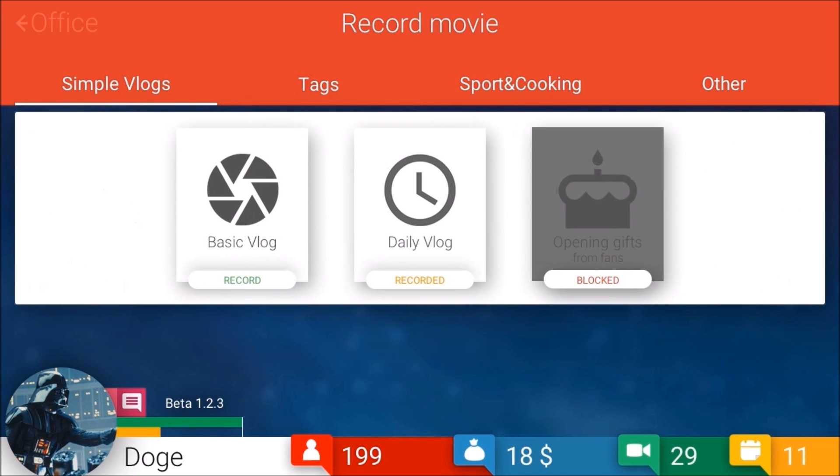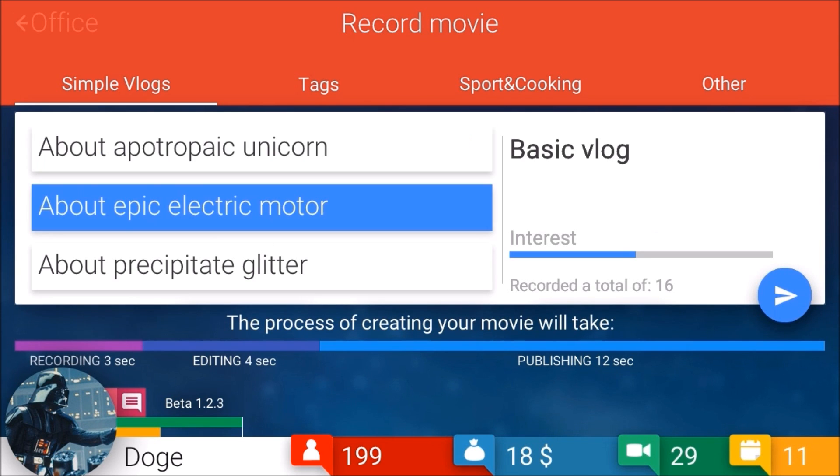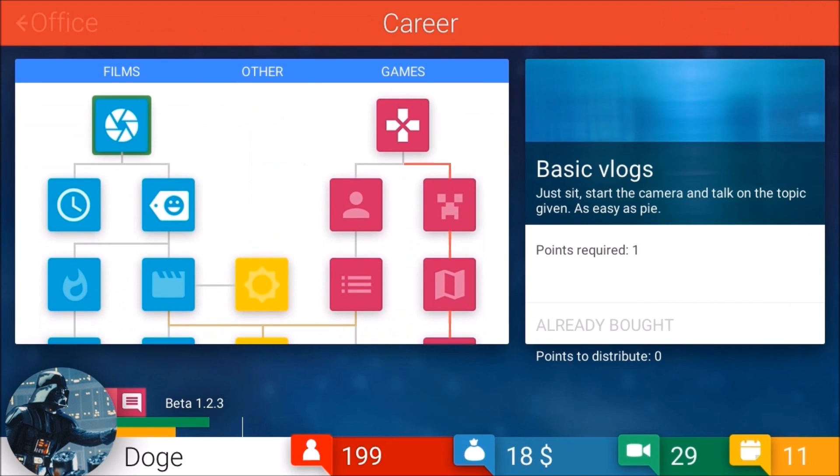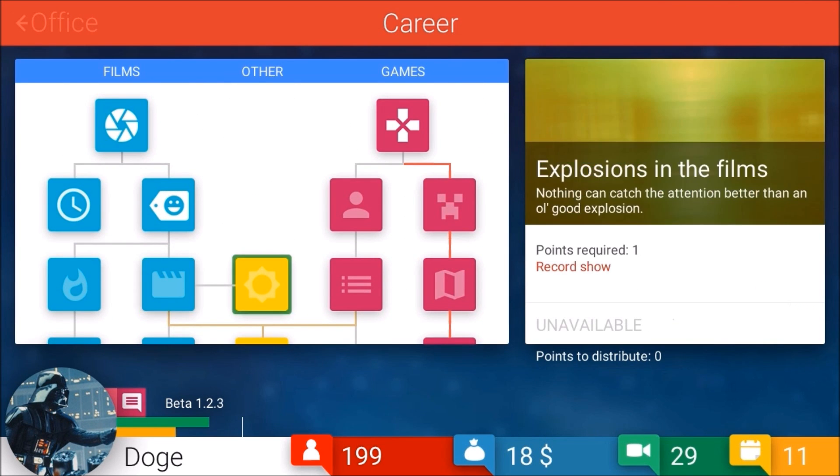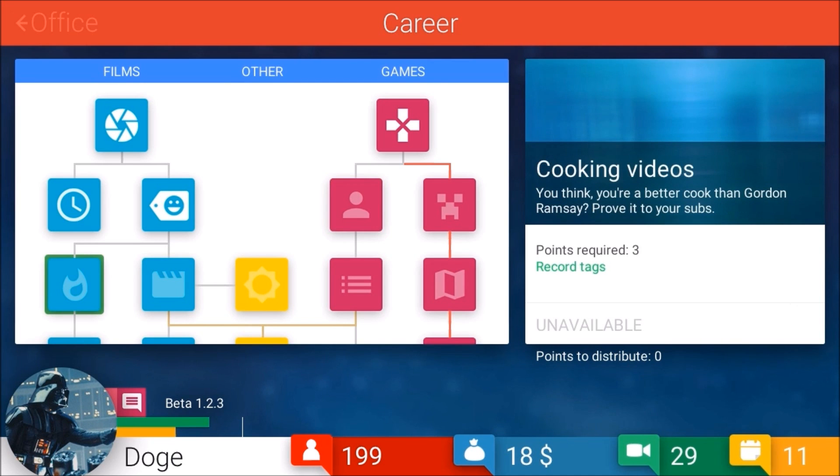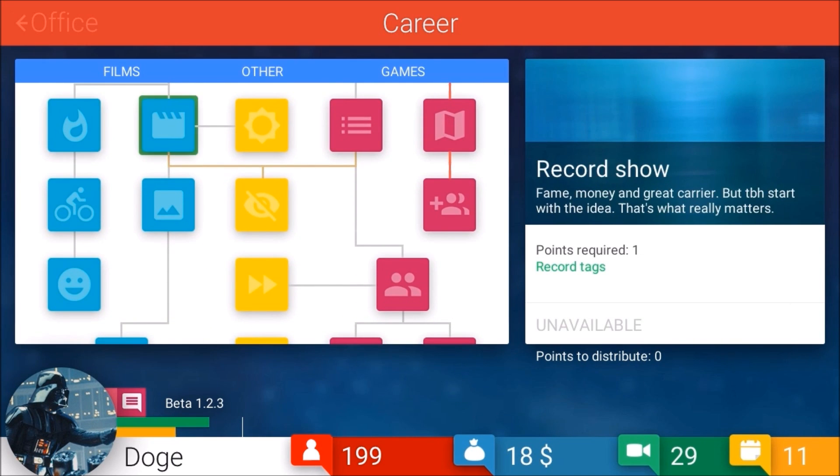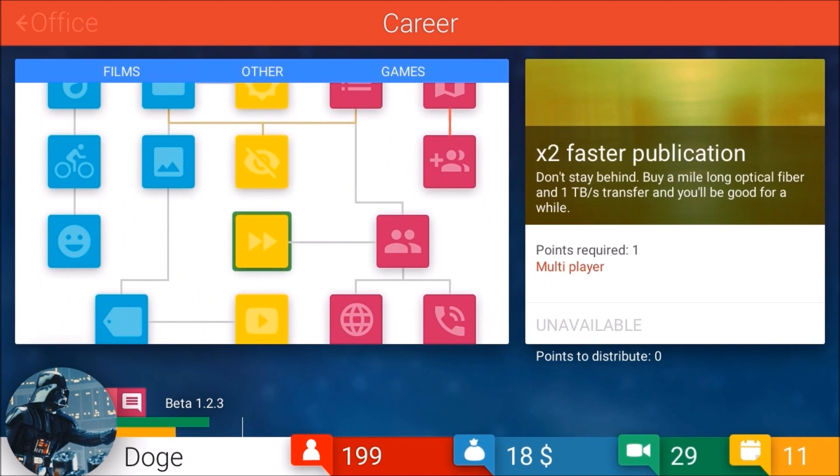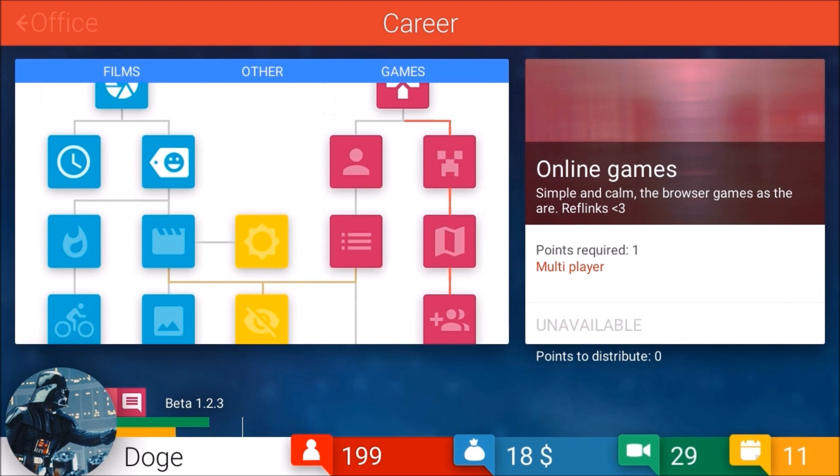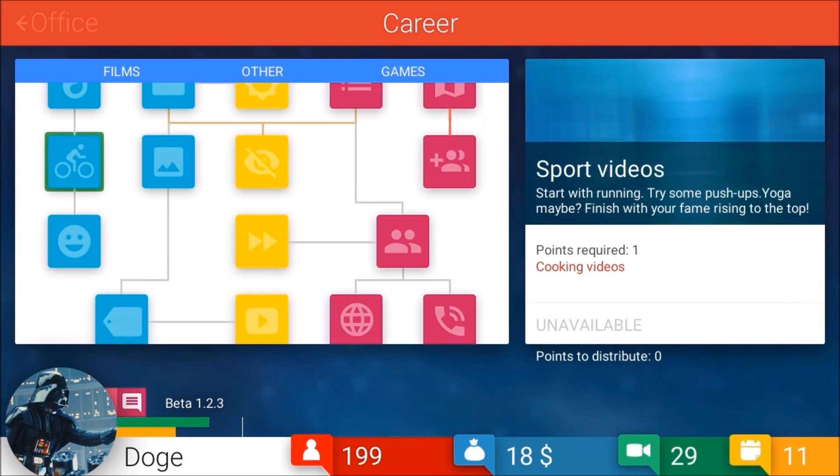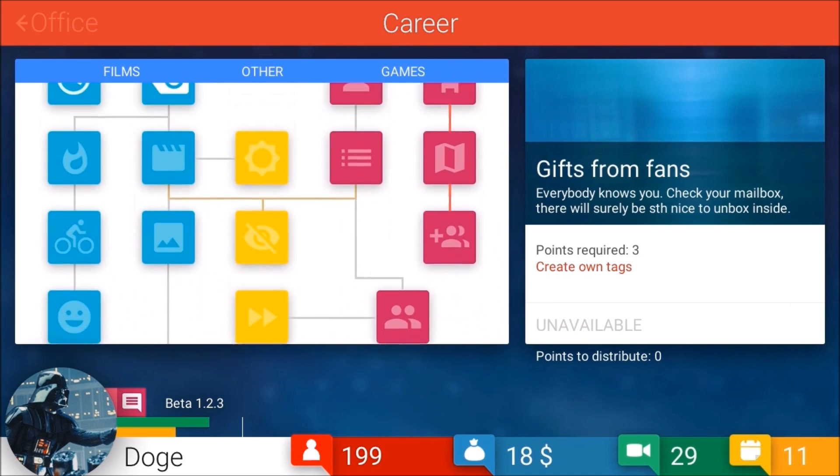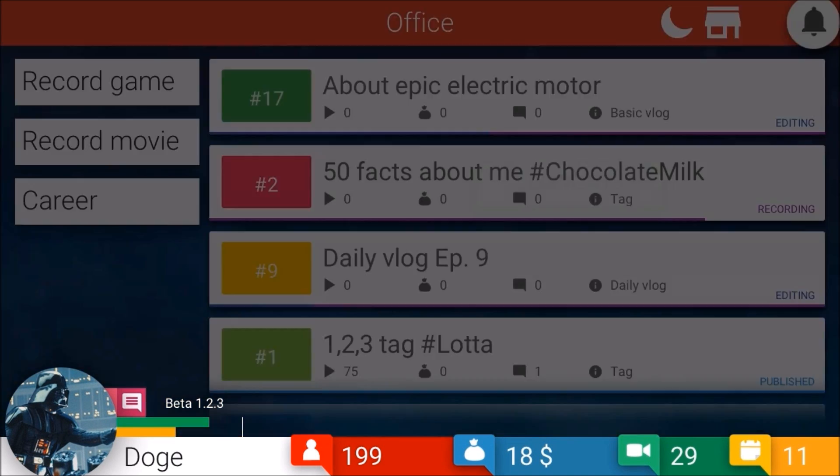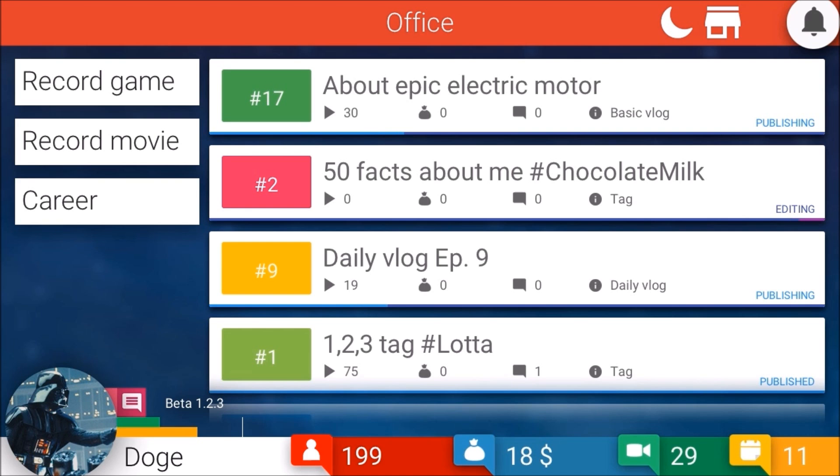Let's get our daily vlog, our tag 50 facts about me - I have one fact: eight pairs, true story - and an epic electric motor. Let's look at our career choices. We have explosions and films. We'll get these out of the way and then move over to these here in our game.